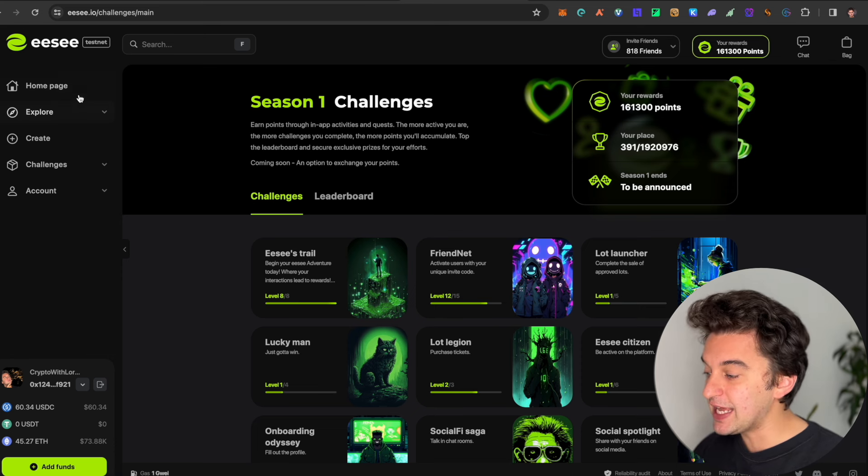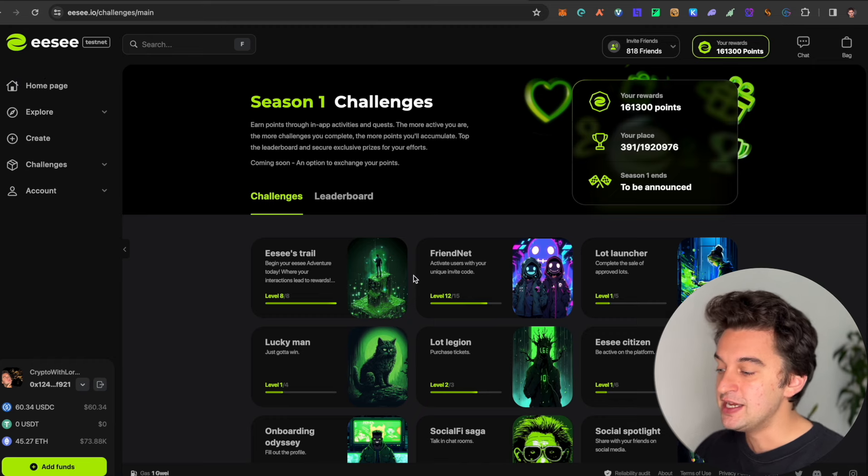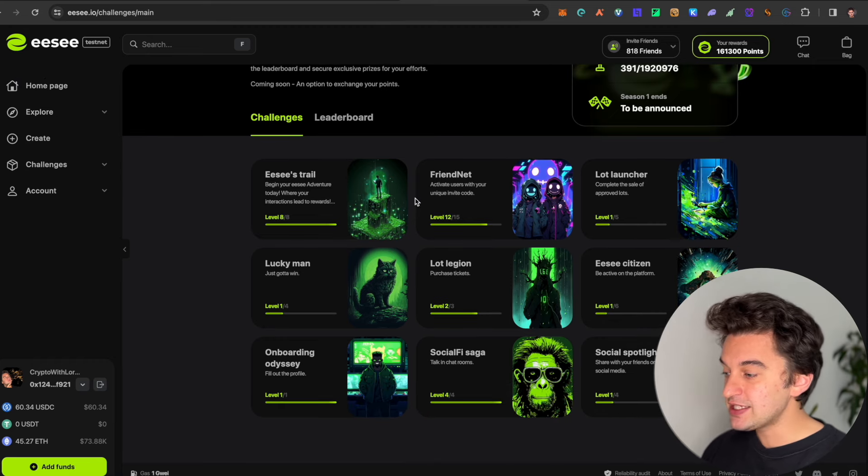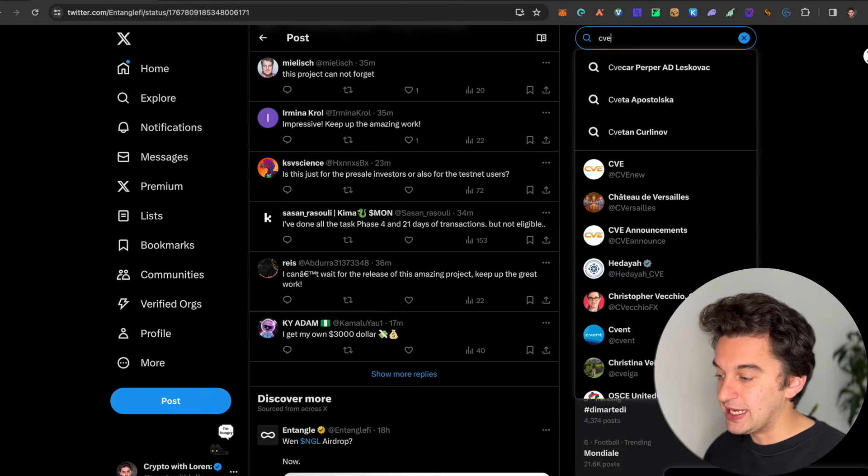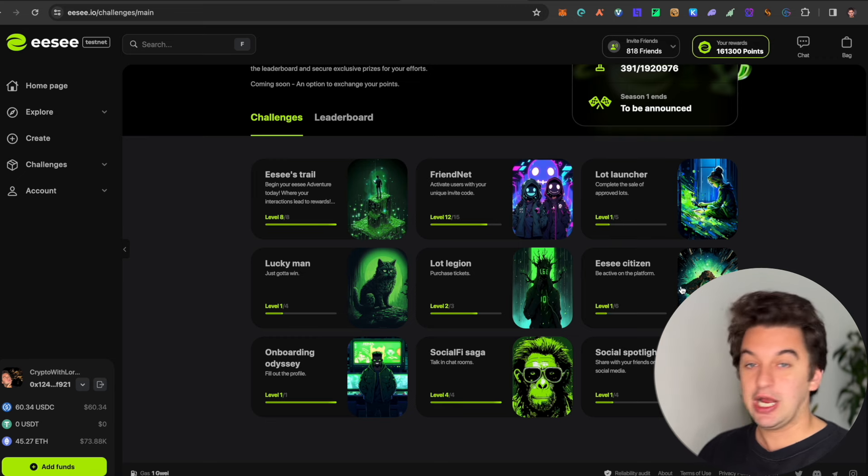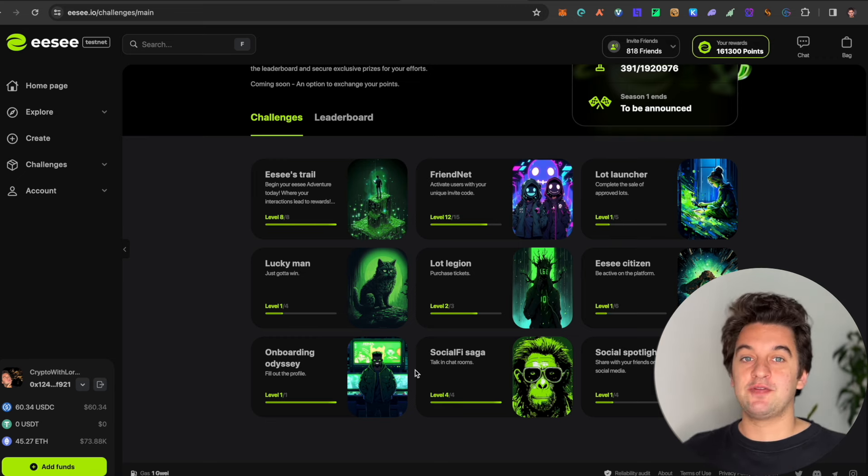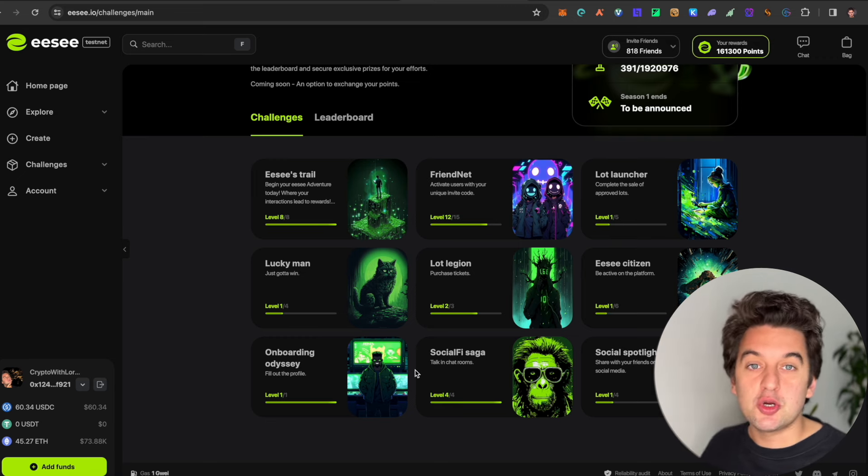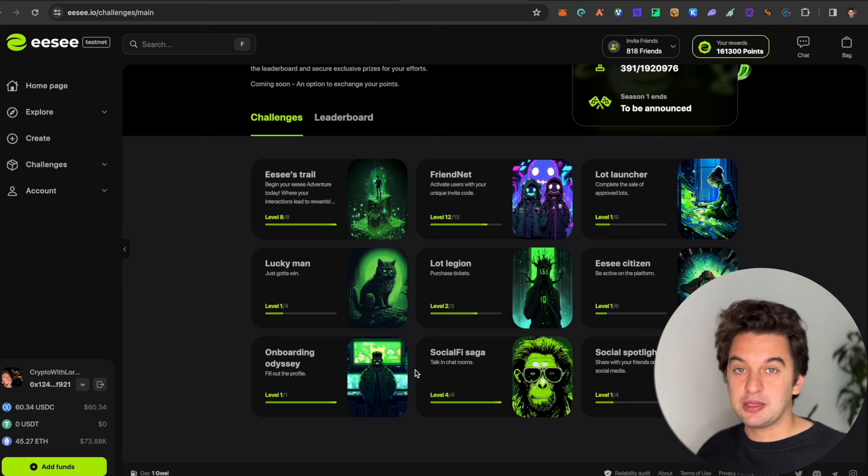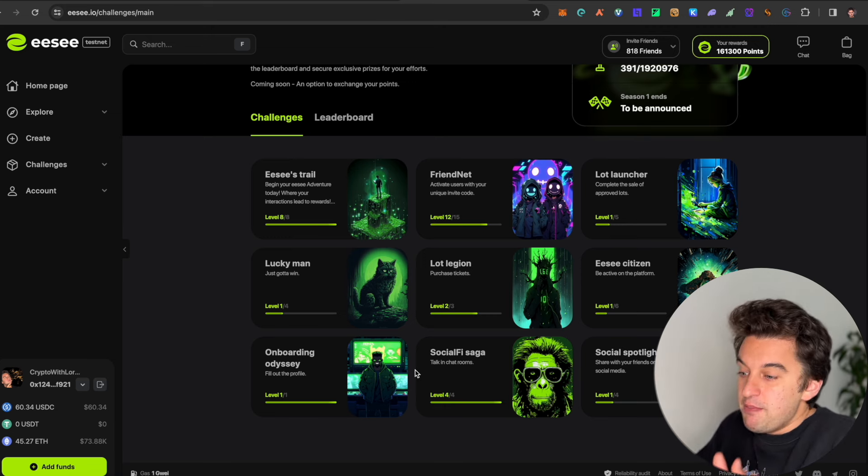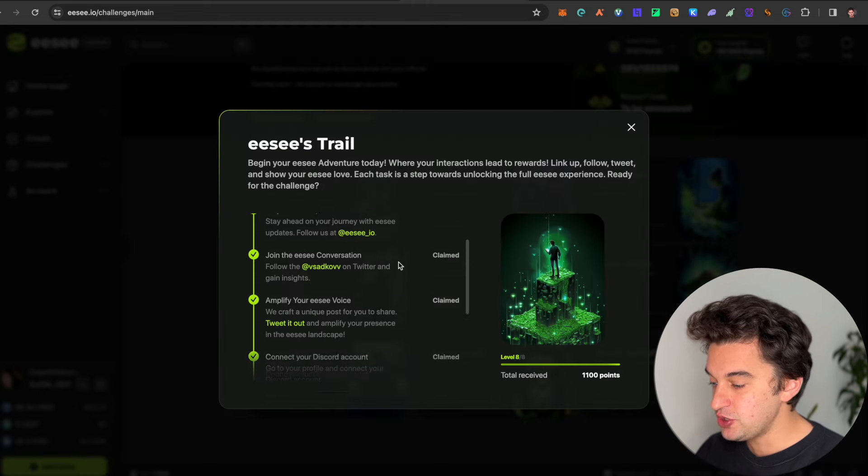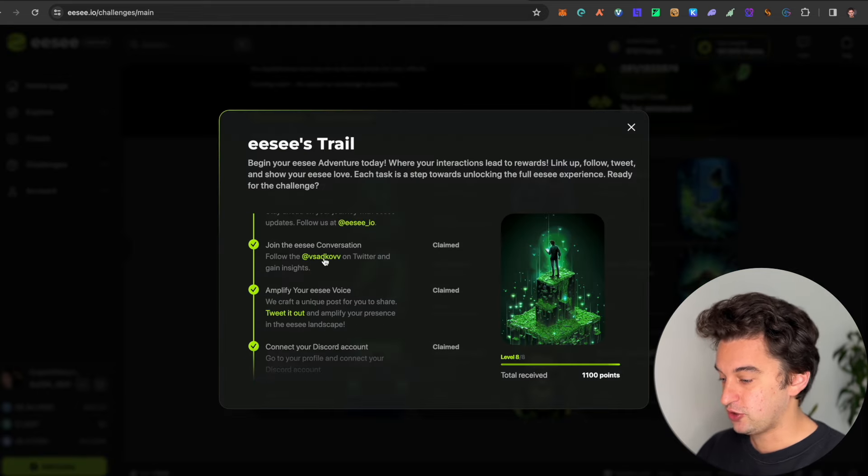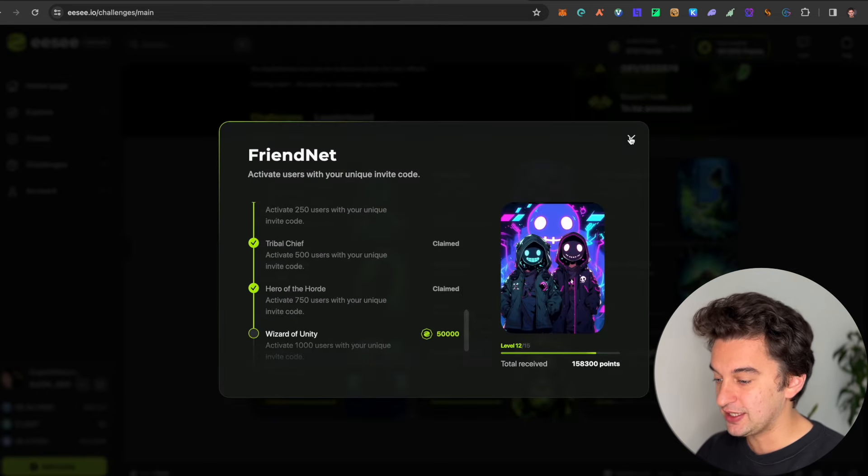Another super easy airdrop that you can earn is the East testnet. This, in contrast to what Entangle was, actually says what you have to do. Entangle didn't say what you have to do for the airdrop eligibility, which is why people are shocked and people are upset.